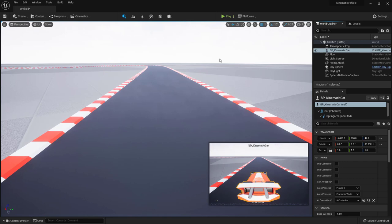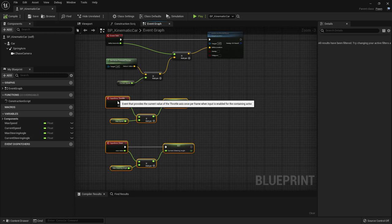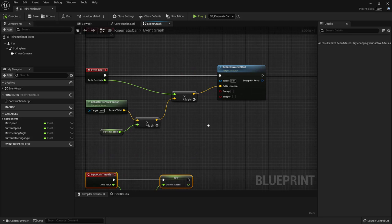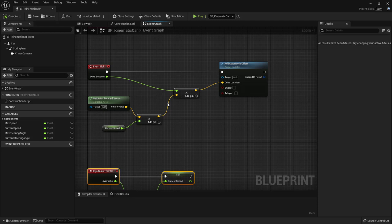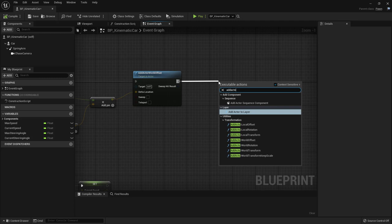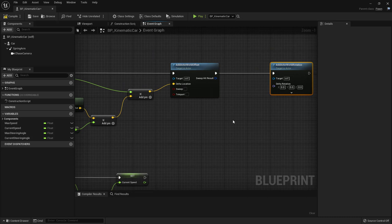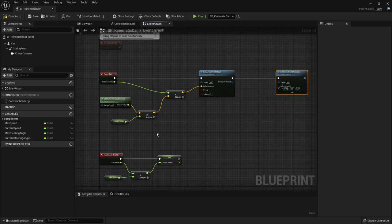Now let's add steering. We want steering to depend on speed — if you're standing still there's no rotation, but the faster you go the more rotation there is. Use 'Add Actor World Rotation' and make the rotation speed-dependent by multiplying Current Speed by the Current Steering Angle.